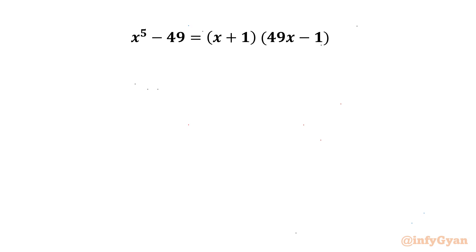Hello my dear friends, welcome back to Infigyan. Today in this video we have another very interesting question from algebra. Here we have to find out 5 solutions. So let's get started.